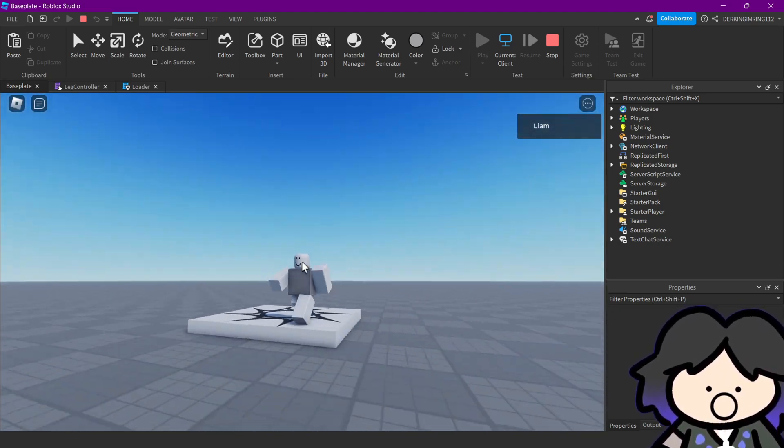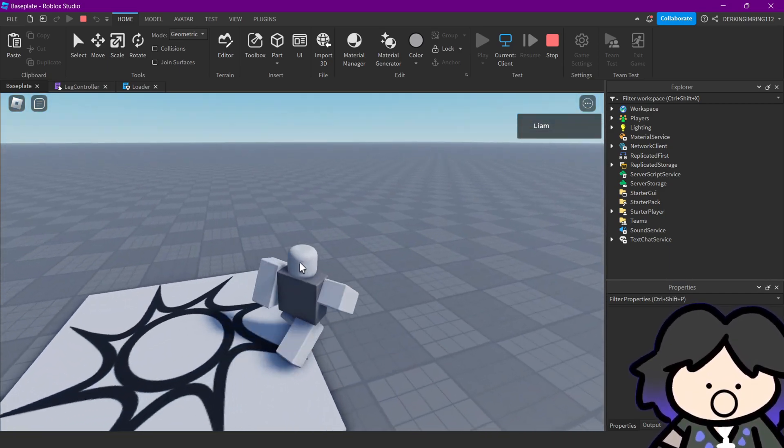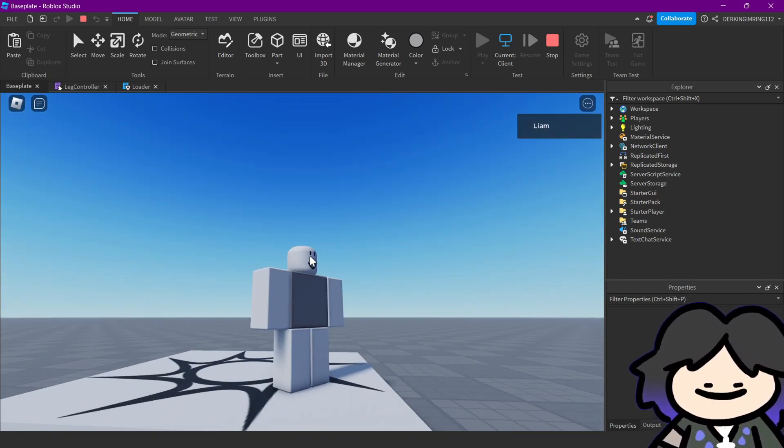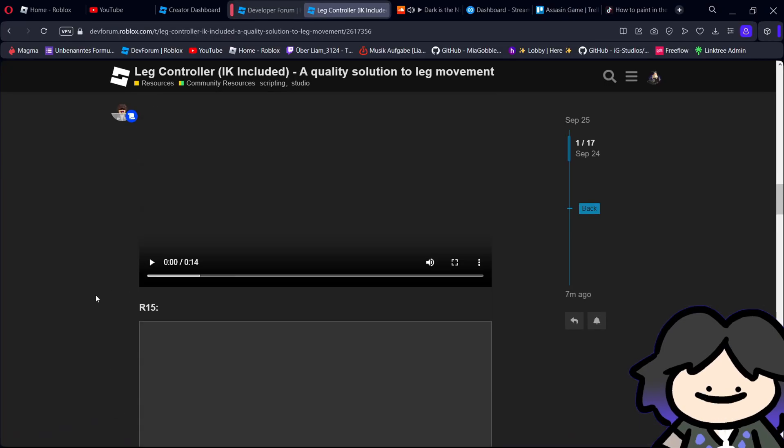So yeah, check out the description for the forum post.